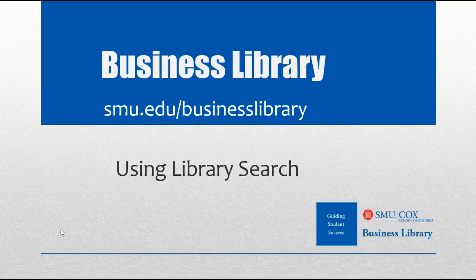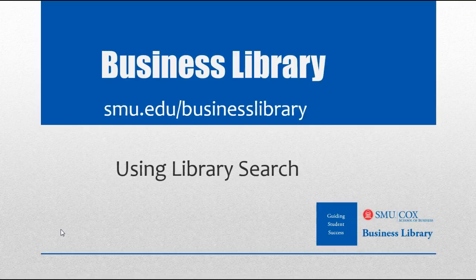Welcome to the Business Library. I'm Karen Leisberg and this video will demonstrate how to search for articles and other library materials using library search.